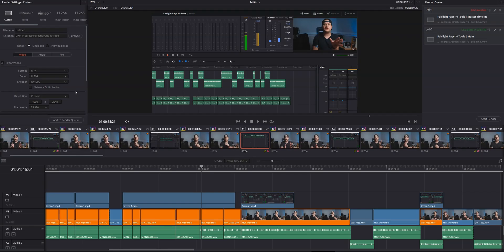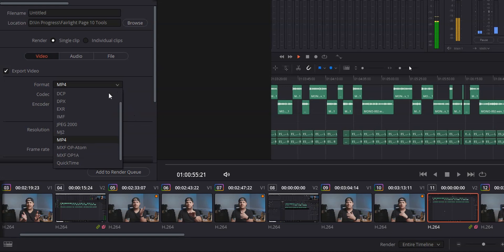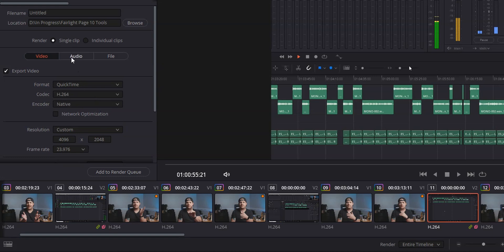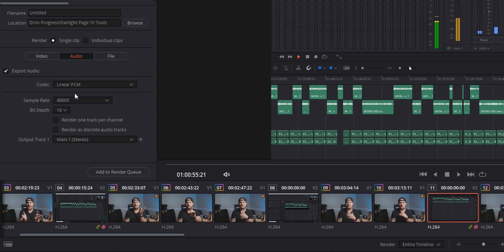In the deliver page, instead of exporting an MP4 H.264, you want to export as a QuickTime H.264. Then head over to audio, change AAC to linear PCM, and then change it from 16-bit to 24-bit and that should do it.